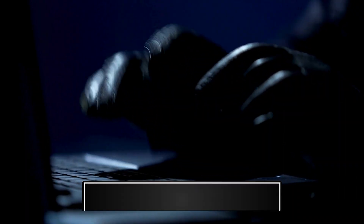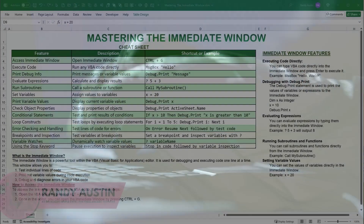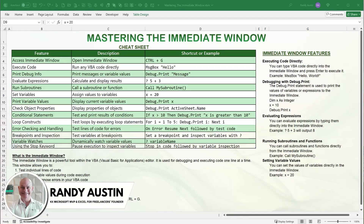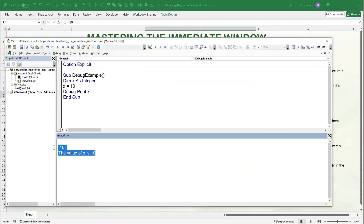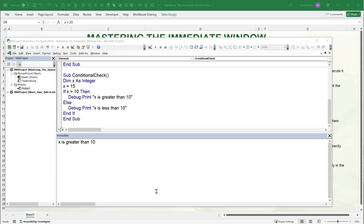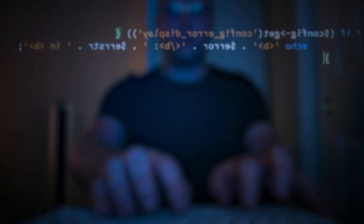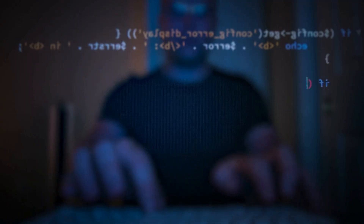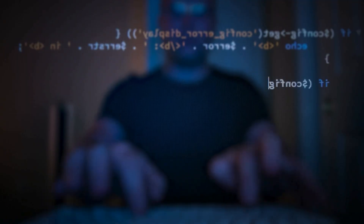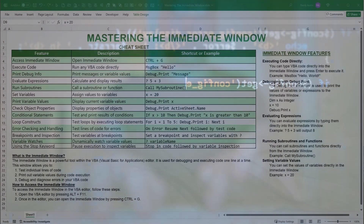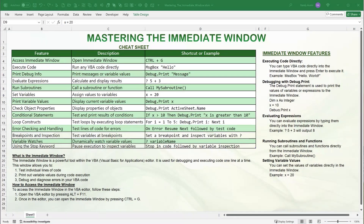One of the hidden secrets of developing VBA is the immediate window. Hi, this is Randy with Excel for Freelancers, and today we're going to learn everything you need to know about mastering the immediate window and how you can use this important tool in your Excel application development.